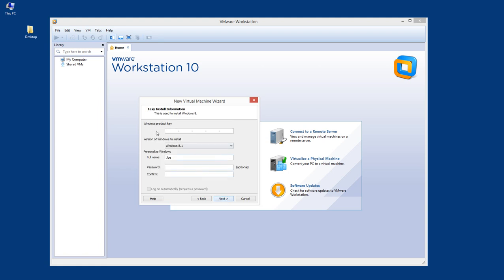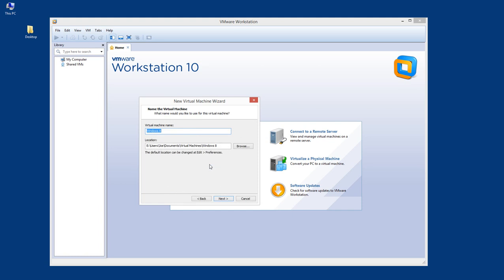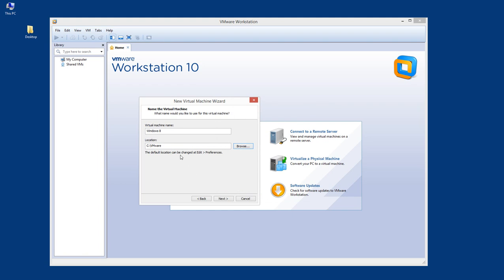It looks for the Windows product key, but we can skip this for now. It gives us this option: 'You need to enter the Windows product key. Windows will install without one but must be manually activated later. Would you like to continue?' Yes, of course. As a default the virtual disk goes inside your Documents, but I would like to change that. I'll go to my C drive where I have a folder ready, and the name of the disk will be Windows 8.